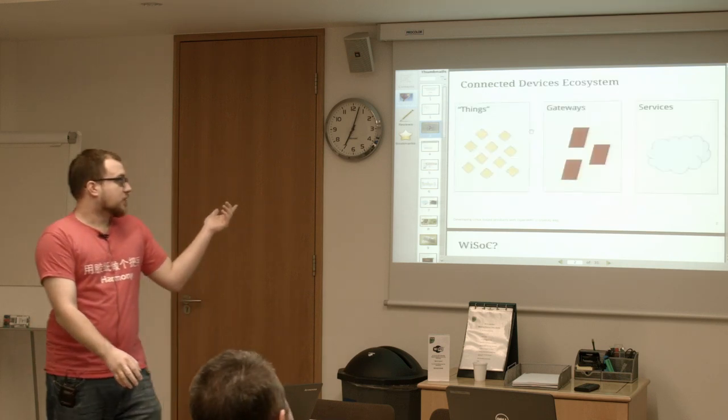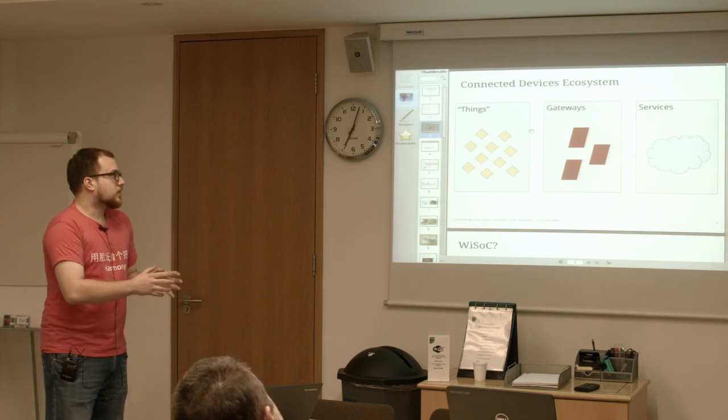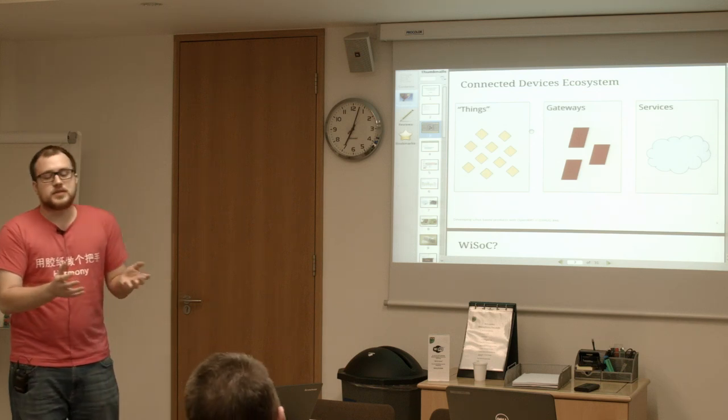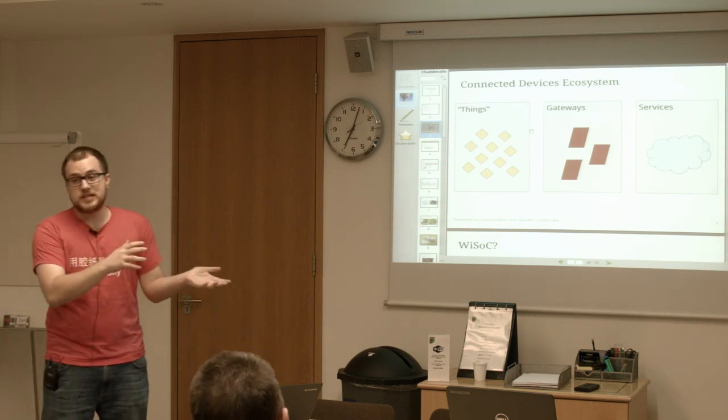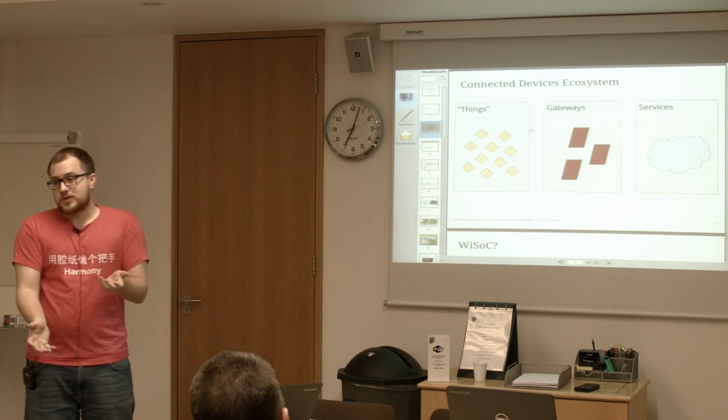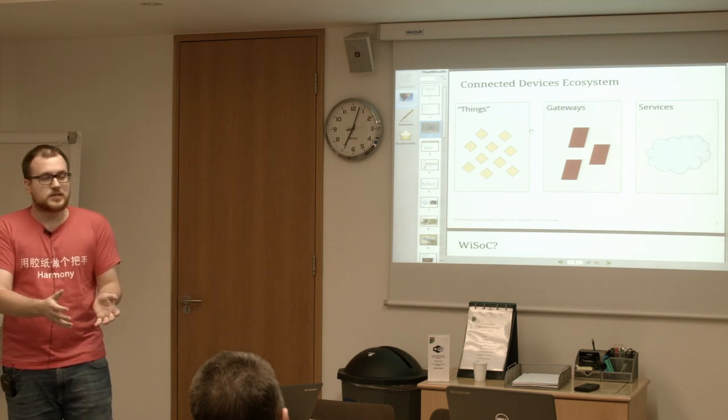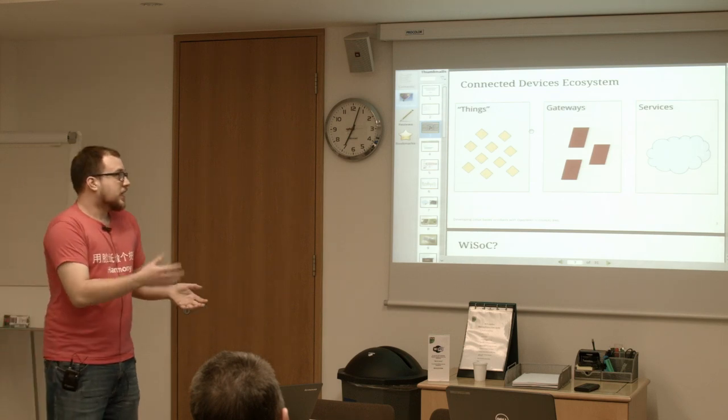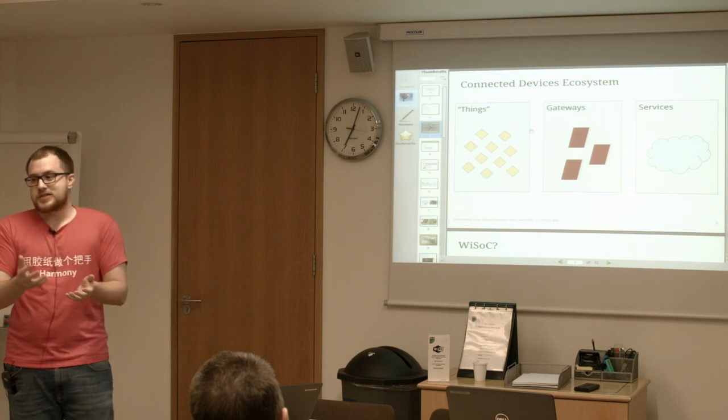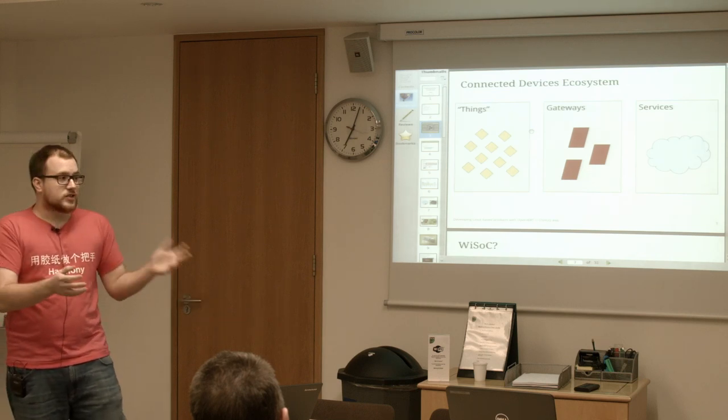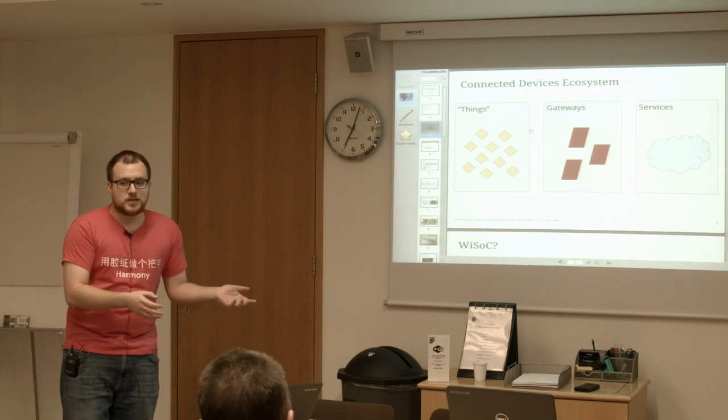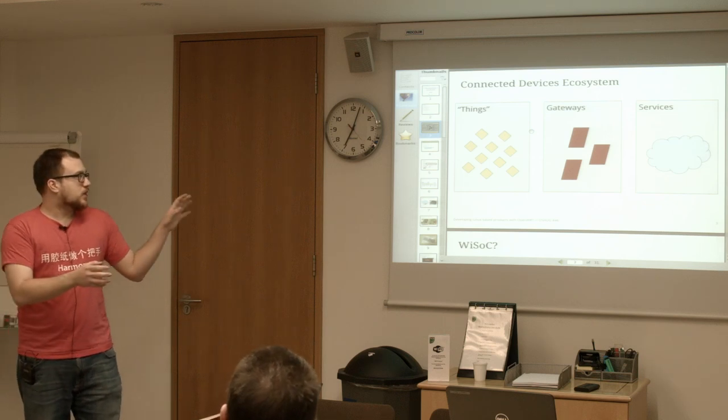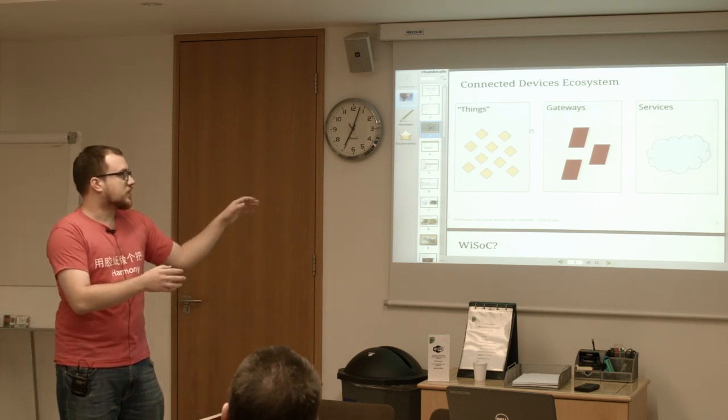You could look at the connected device ecosystem in three aspects: you have things - these could be small microcontrollers or Linux class devices - and gateways are generally Linux class devices. The YSOCs I'm going to talk about today are mainly used in these first two categories.